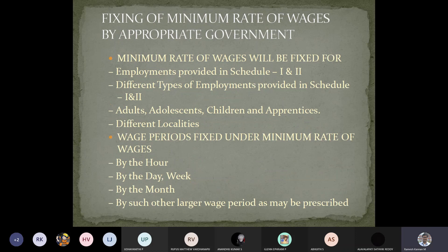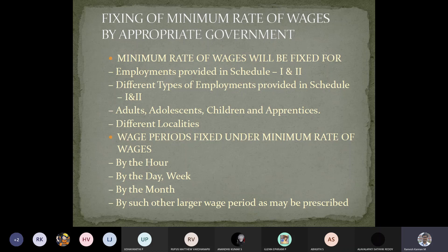The fixing of minimum wages is done by the government and depends upon the location and the cost of living in that particular region, which is referred to as the cost index. The minimum wage is fixed on an hourly, daily, weekly, monthly, or even fortnightly basis — where fortnightly means 15 days. Minimum wages should align with economic conditions and cost of living, which you may also study in estimation and costing courses.